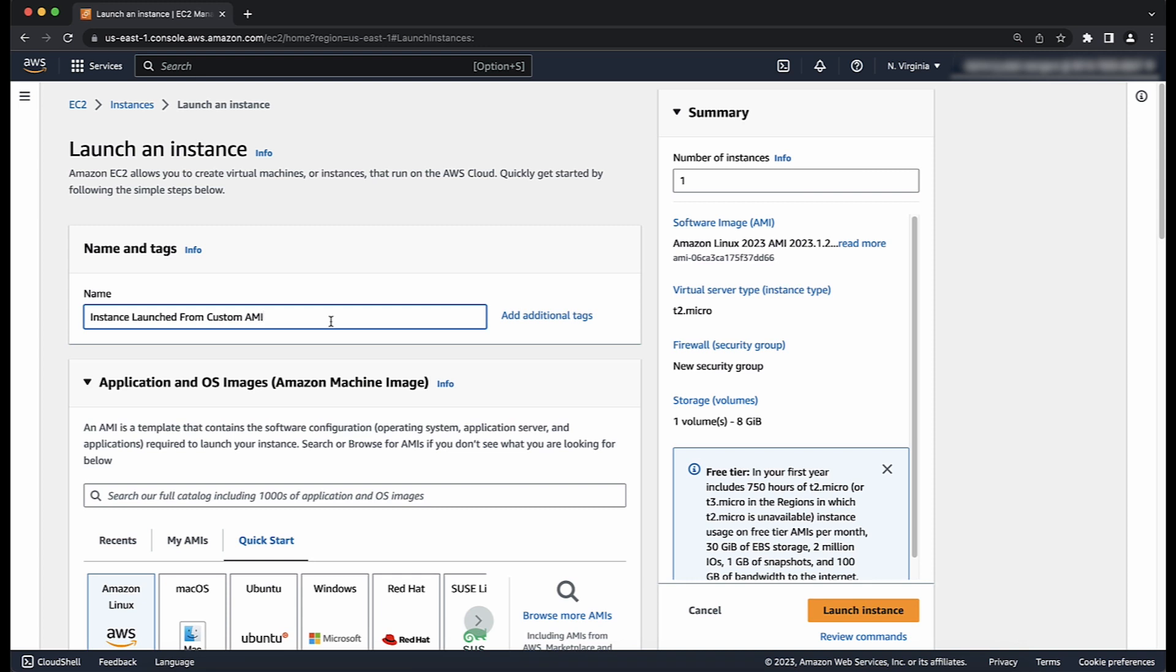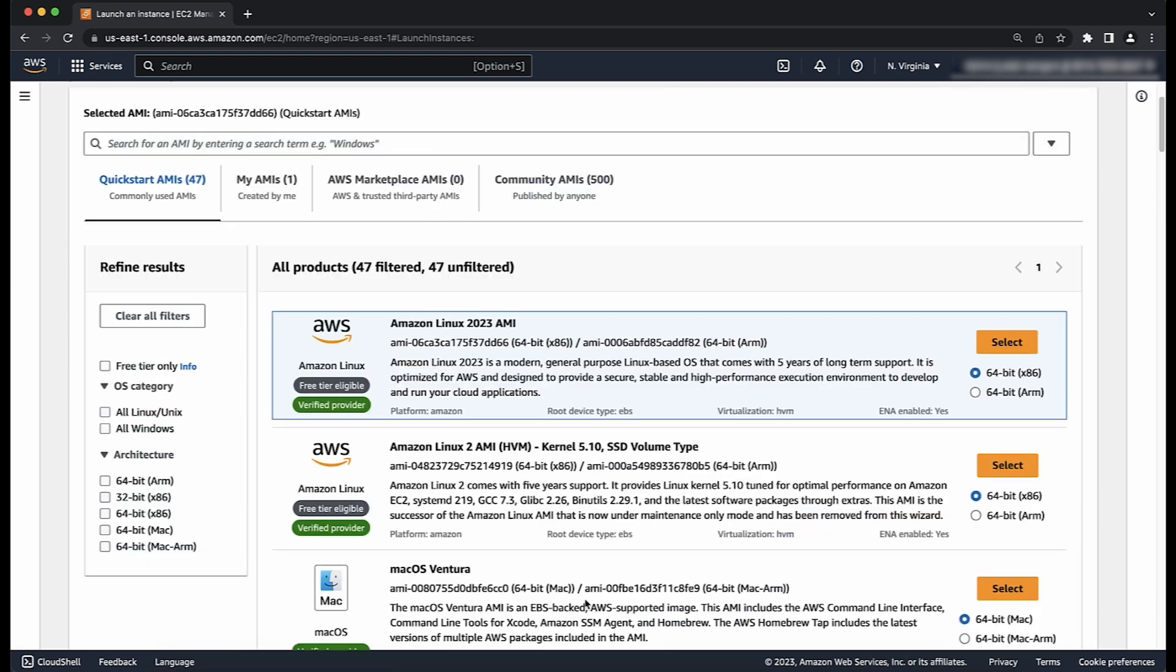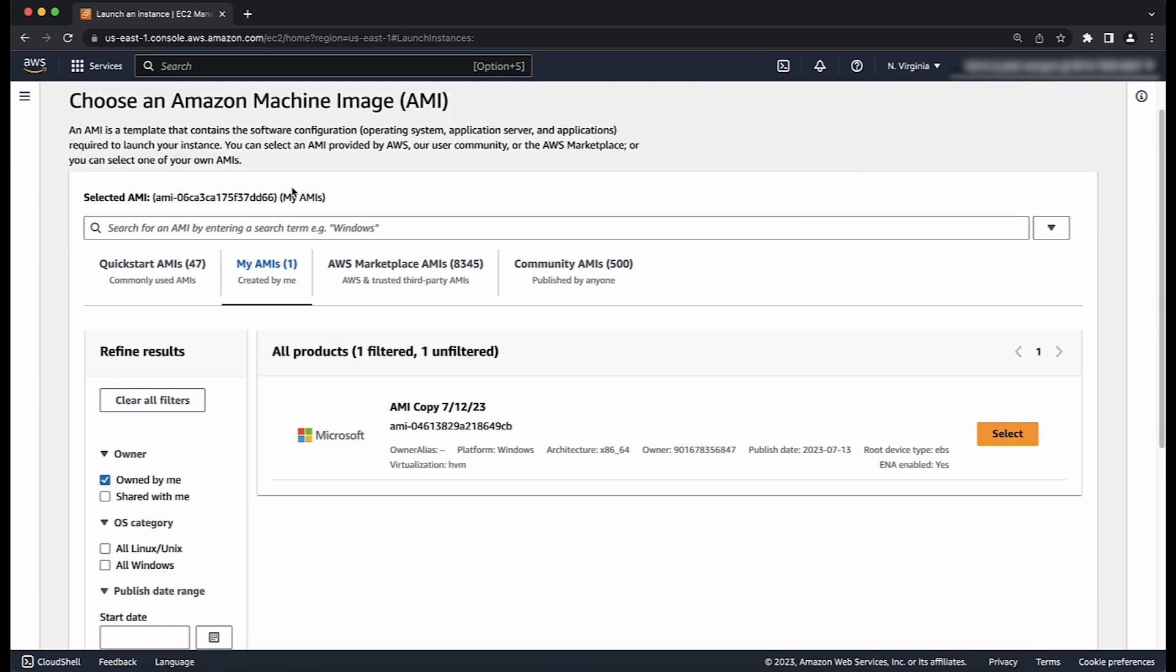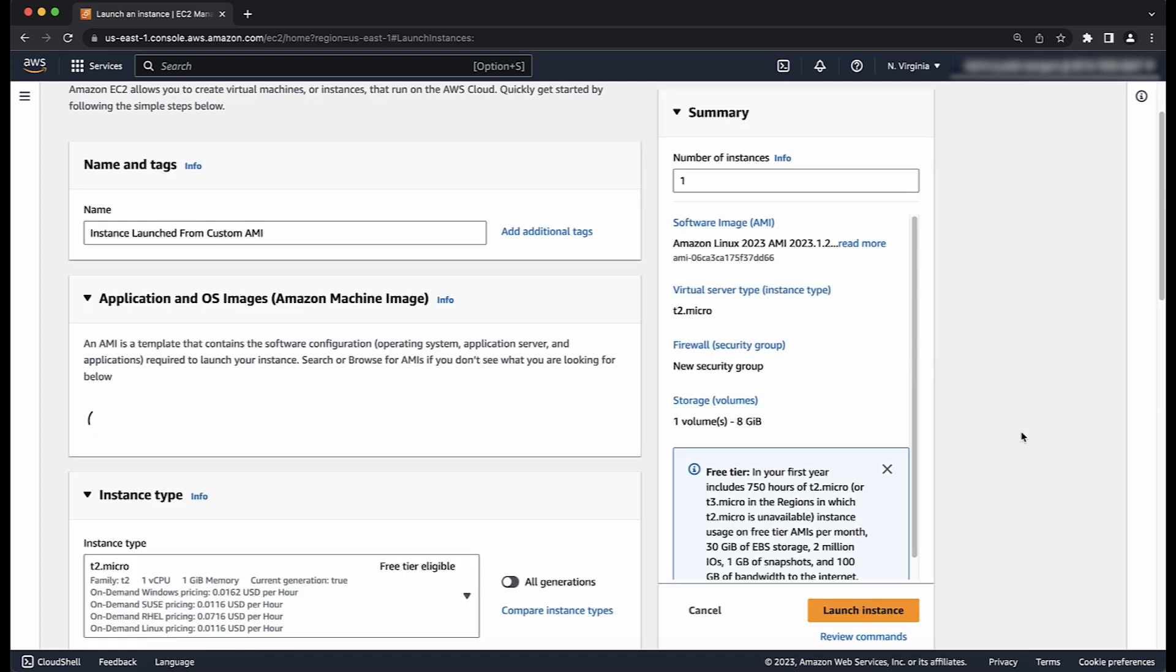For application and OS images or for Amazon machine images, choose Browse More AMIs and then set the filter to My AMIs to show and then select any AMIs that are owned by My Account or shared with My Account.